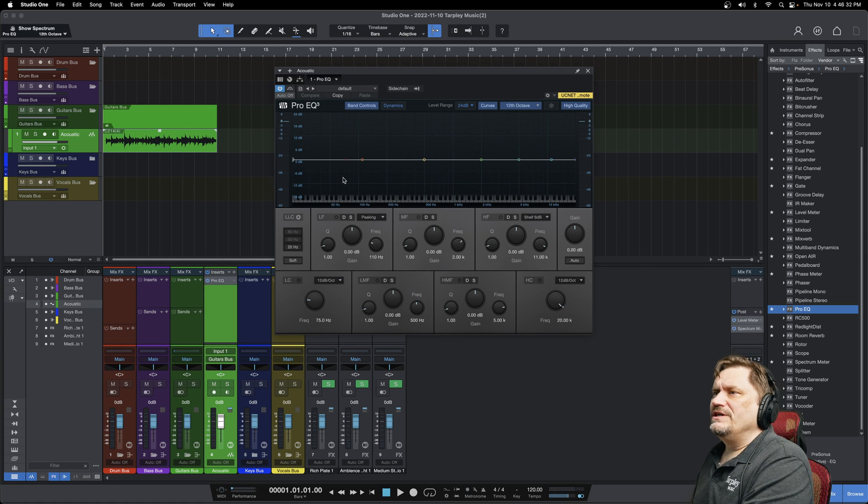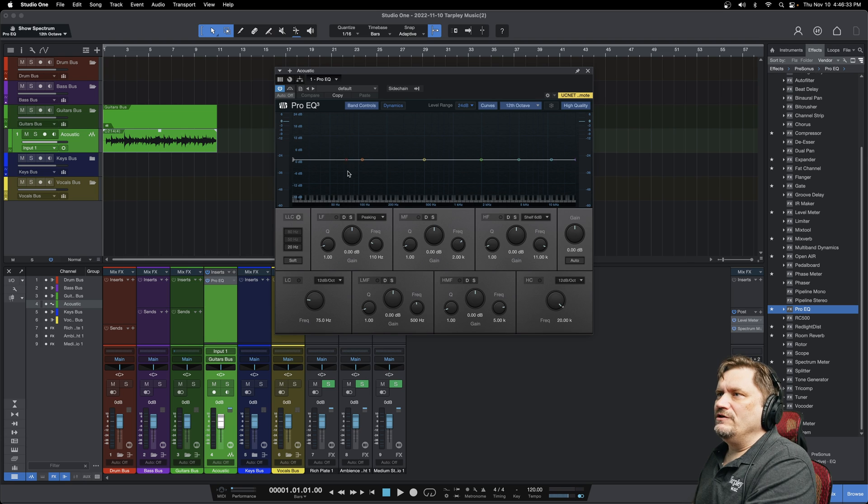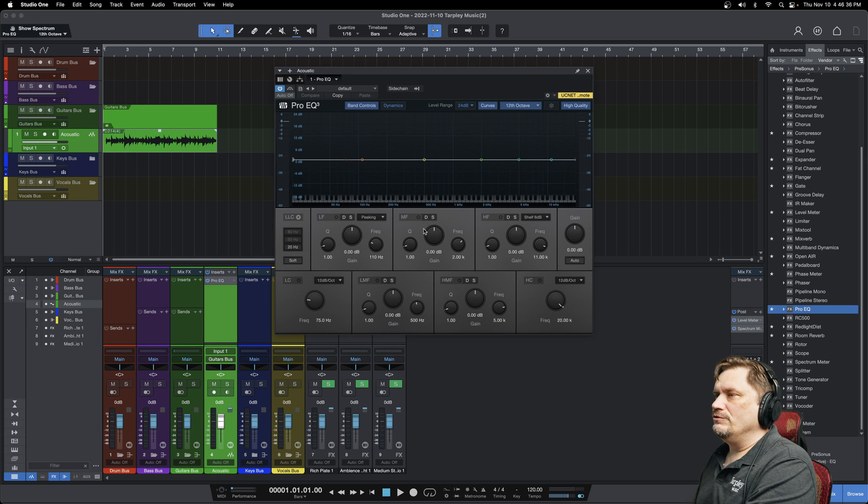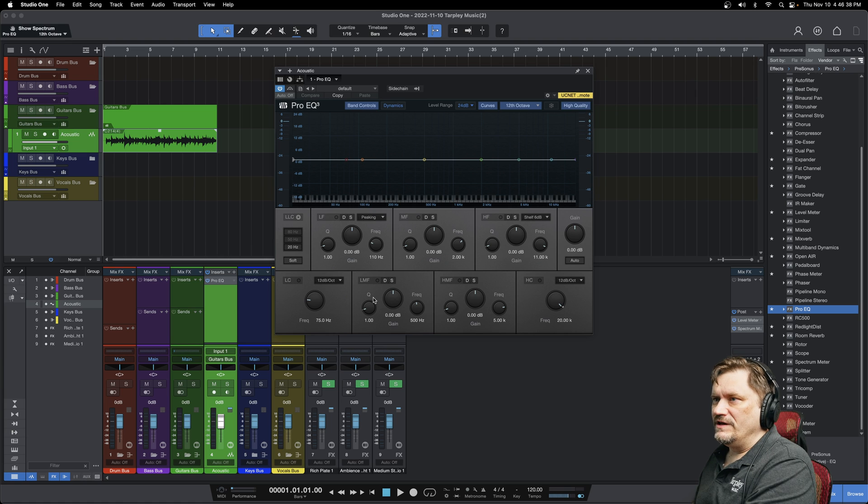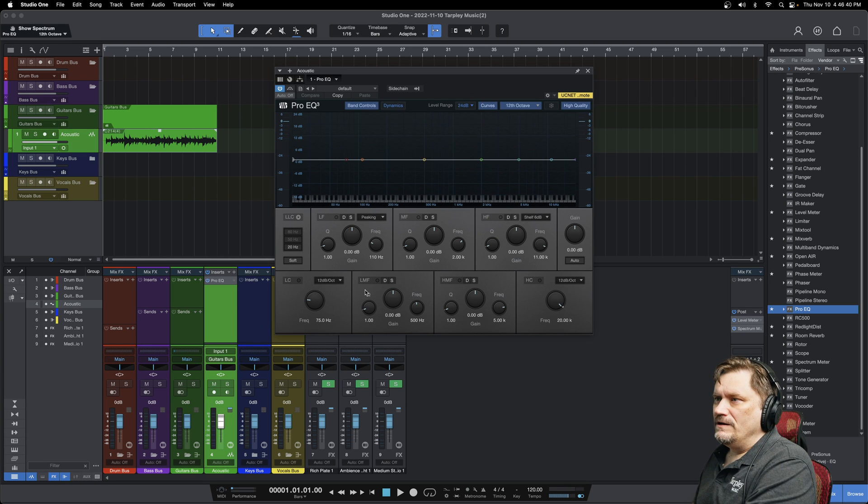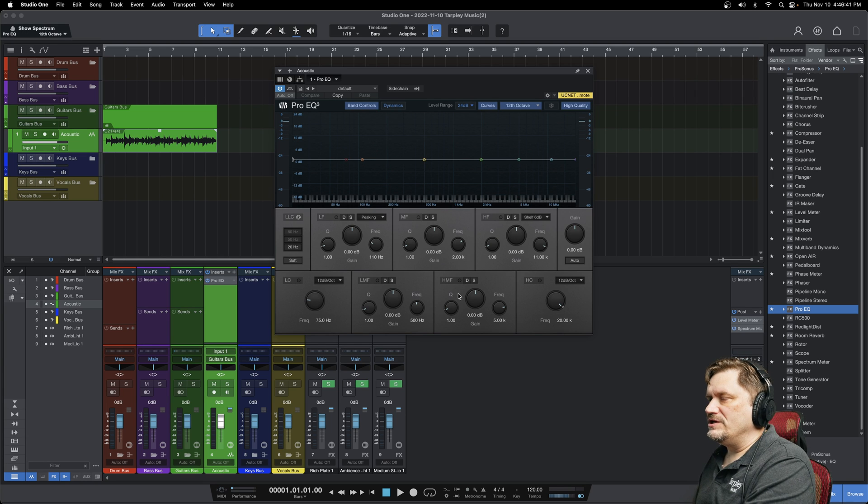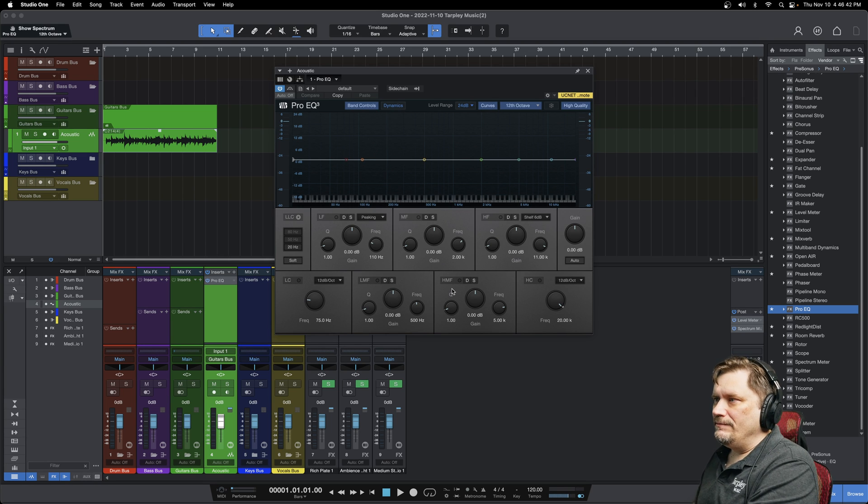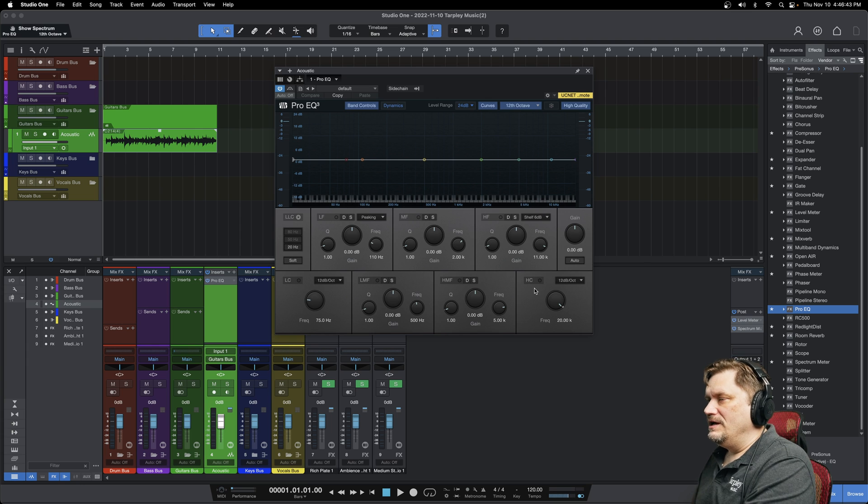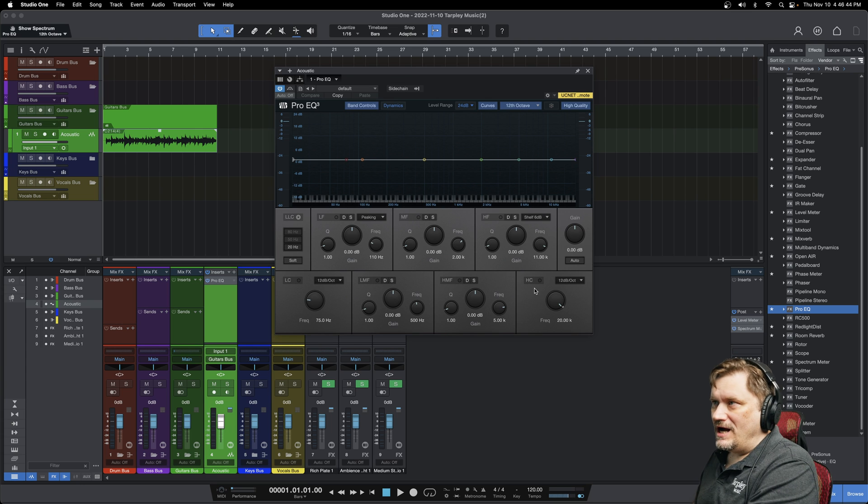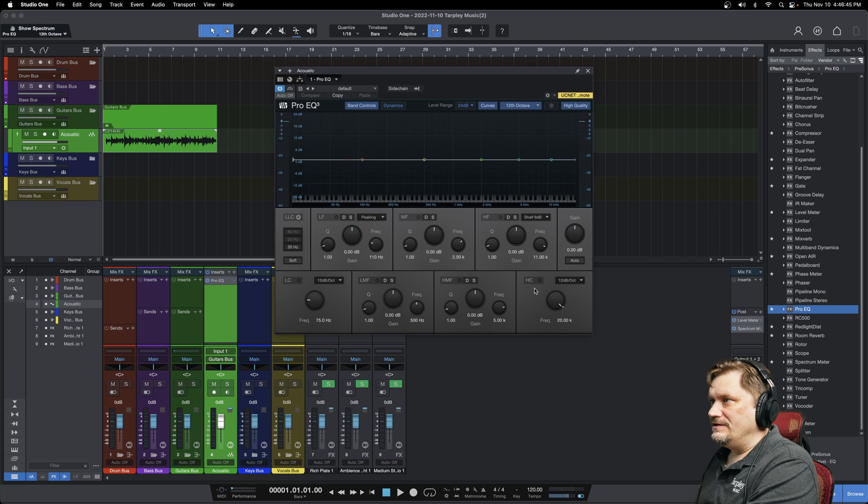So if you look here, you've got your low frequency, mid frequency and your high frequency, and then low cut, low mid frequency, high mid frequency, and then your high cut.